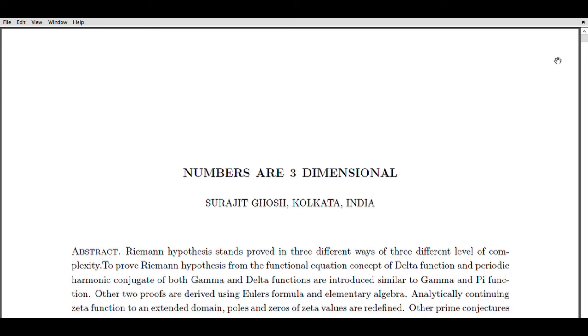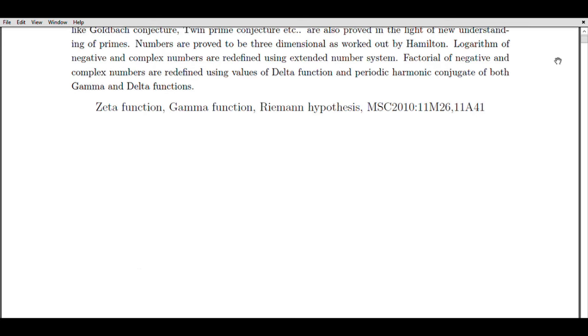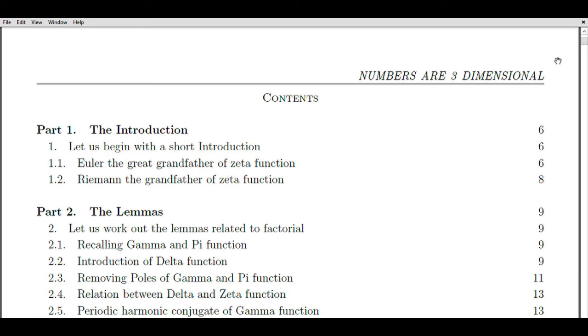Welcome, viewers, to my video guide where we delve into the fascinating world of the Riemann hypothesis and its connection to the zeta function and gamma function. I am Surjit Ghosh, a certified accountant from Kolkata, India, with over two decades of experience in number crunching and financial analysis. My passion for numbers has led me to explore the realm of mathematics, and in this video we will explore the significance of the Riemann hypothesis and its potential implications for prime number distribution. So let's embark on this exciting journey together.